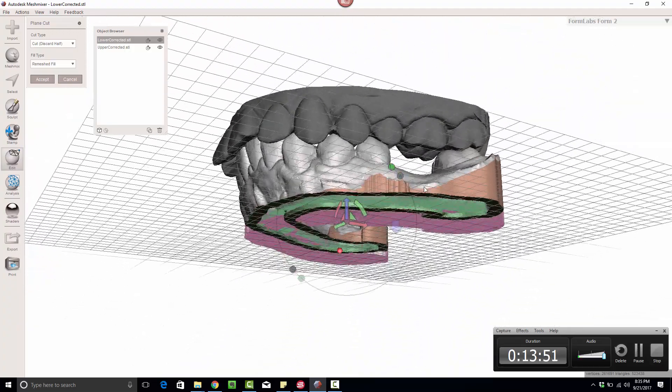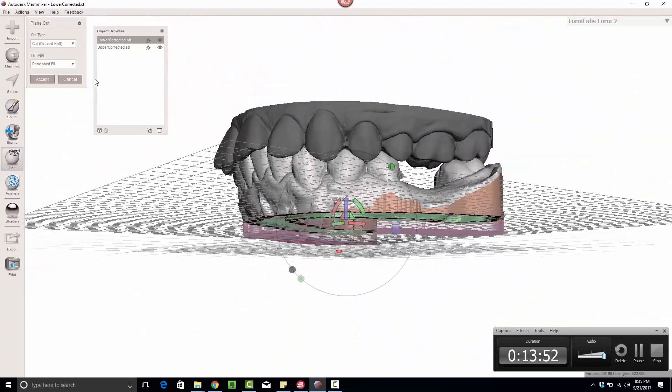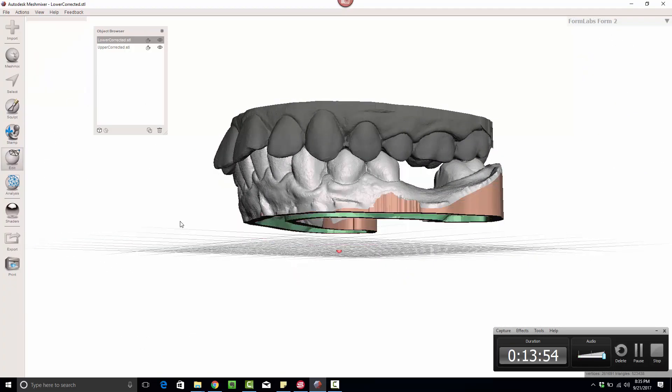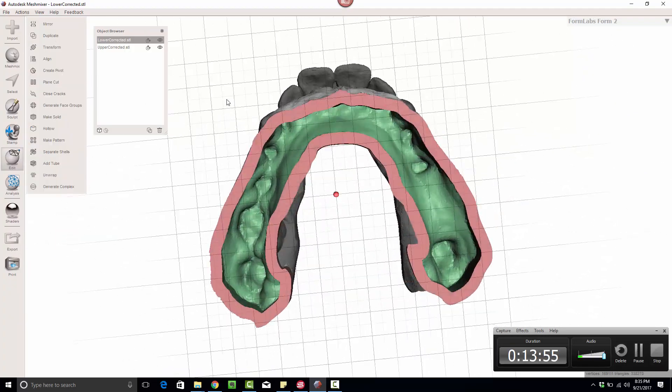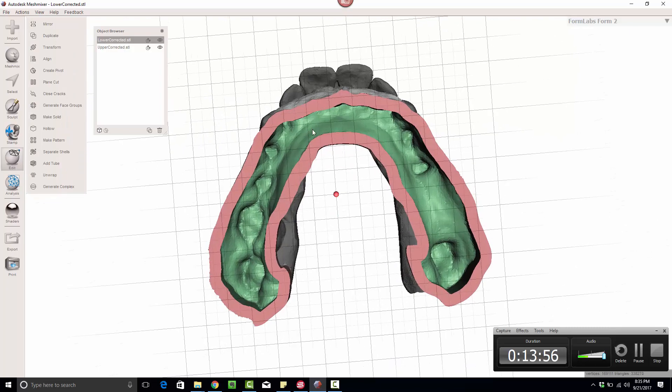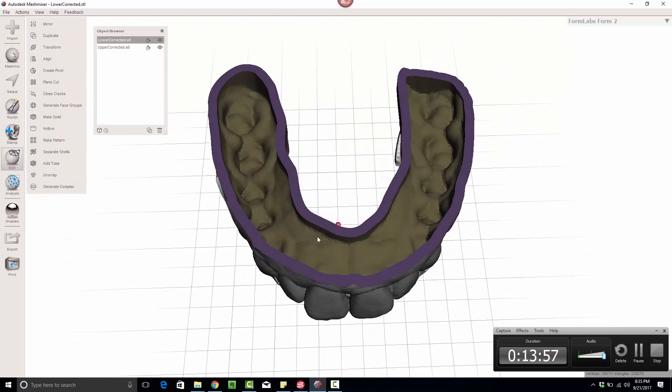It's hollowed out, and I'm good to go. Hit Accept, and I've got this model and this one.